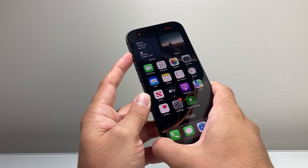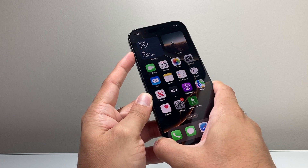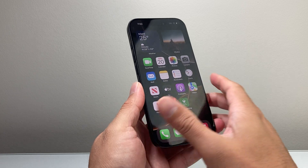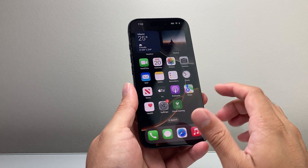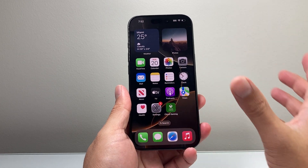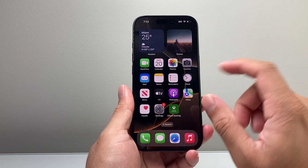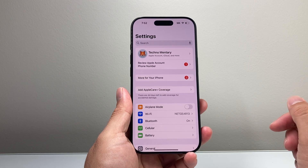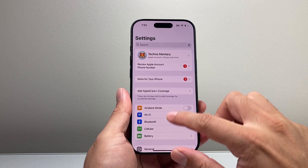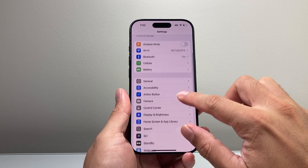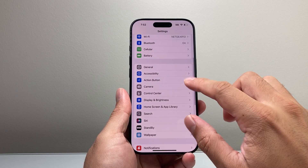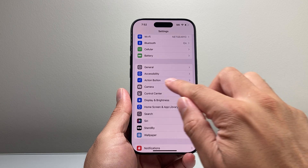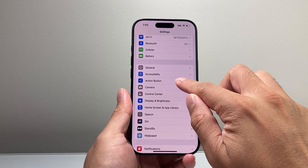Currently it might be set to silent or ring whenever you press and hold. If you don't want it to do anything, all you're going to do is go into your Settings on your iPhone, where you'll see an option available for Action Button.